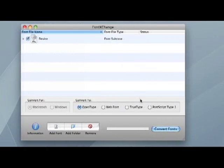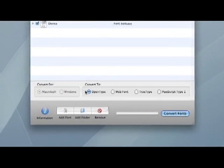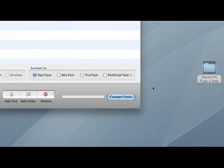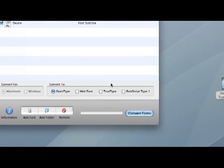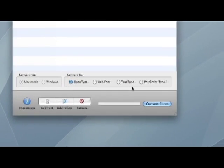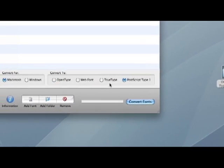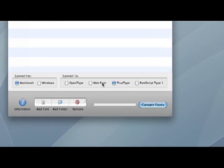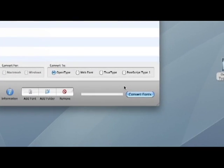When I do you'll notice that these conversion options become available to you. Font Exchange can convert to all of these different font formats: PostScript Type 1, TrueType, Web Fonts, or OpenType.